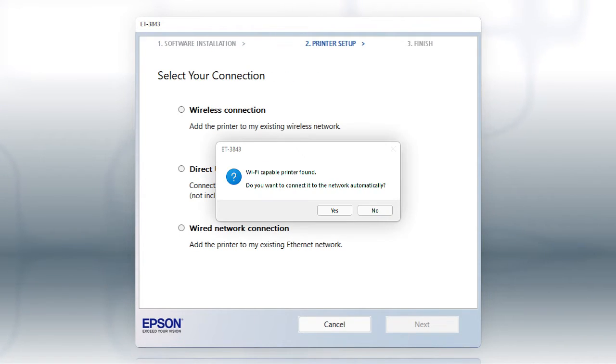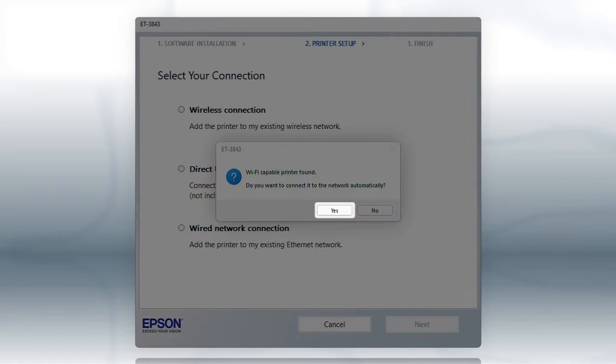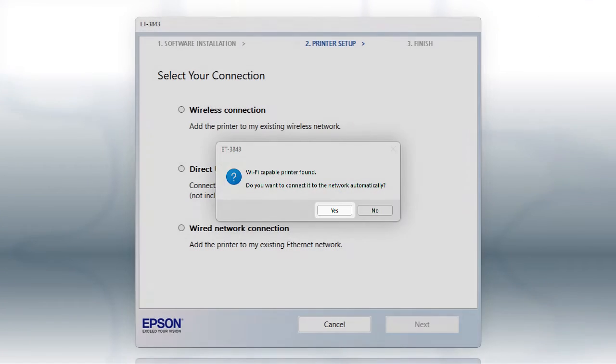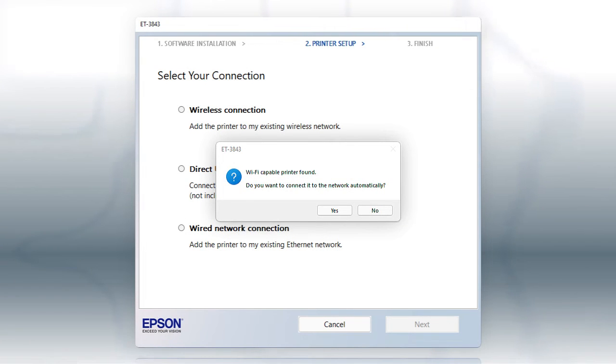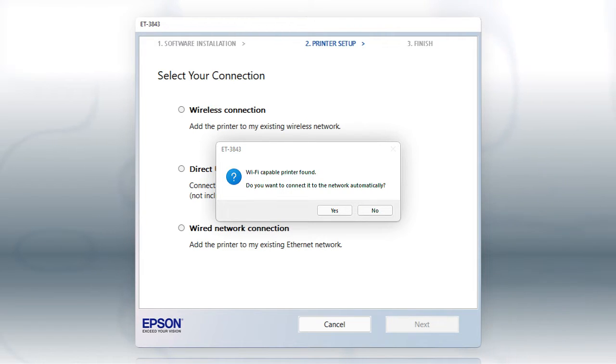If you see this screen, click Yes. Then follow the rest of the on-screen instructions. The installer will automatically connect the product to your network, and your setup is now complete.